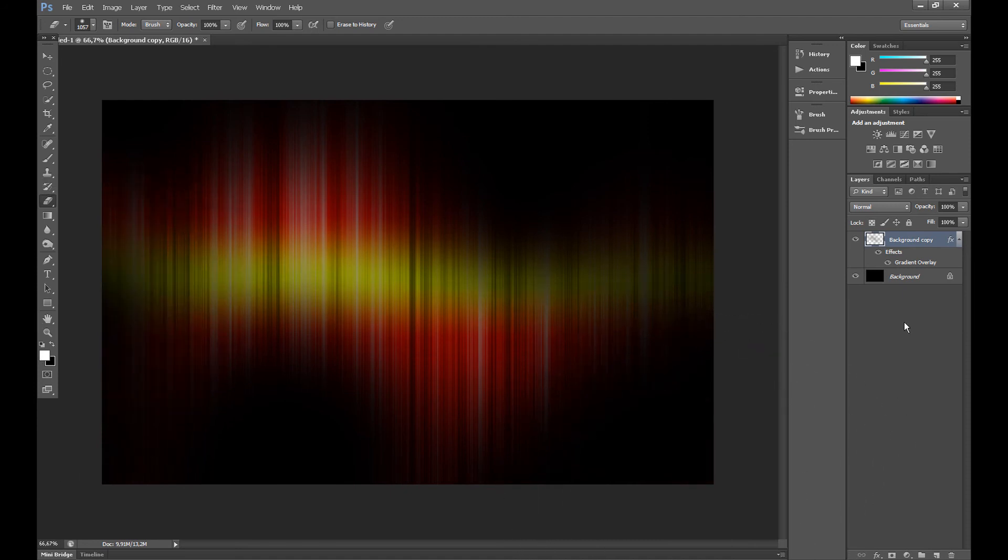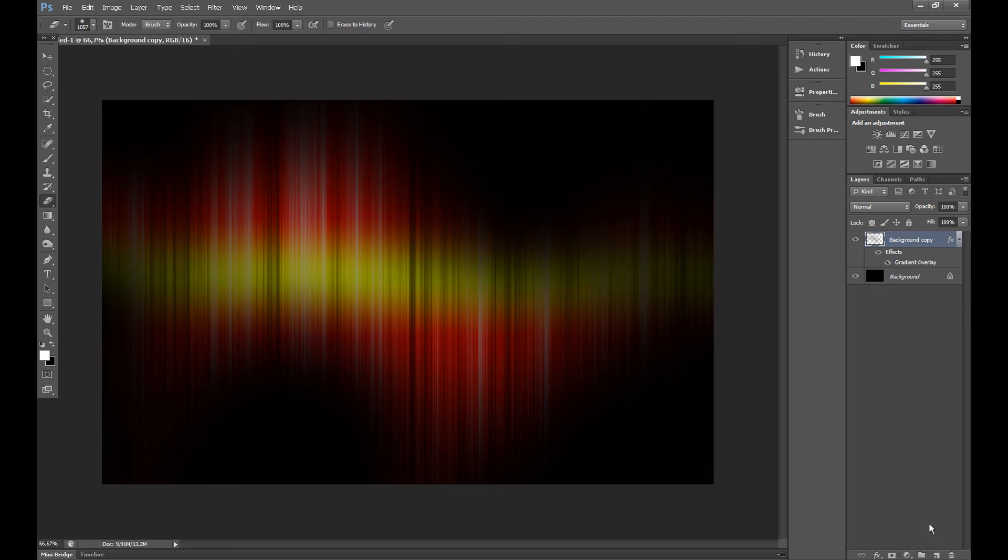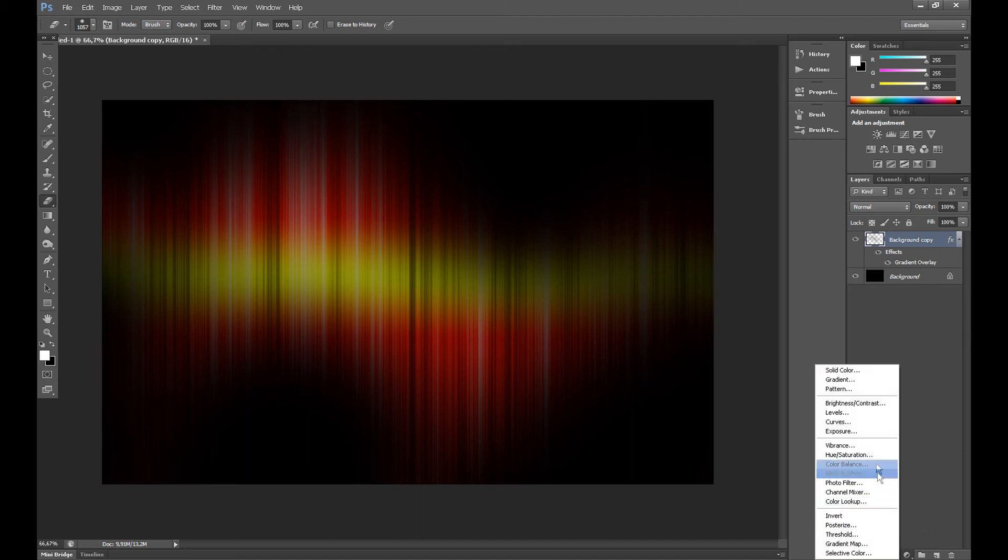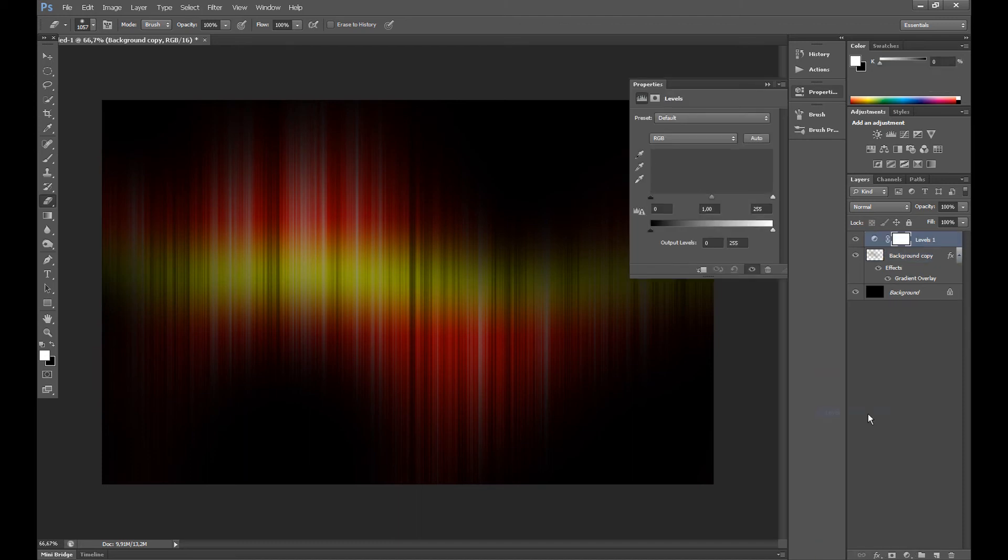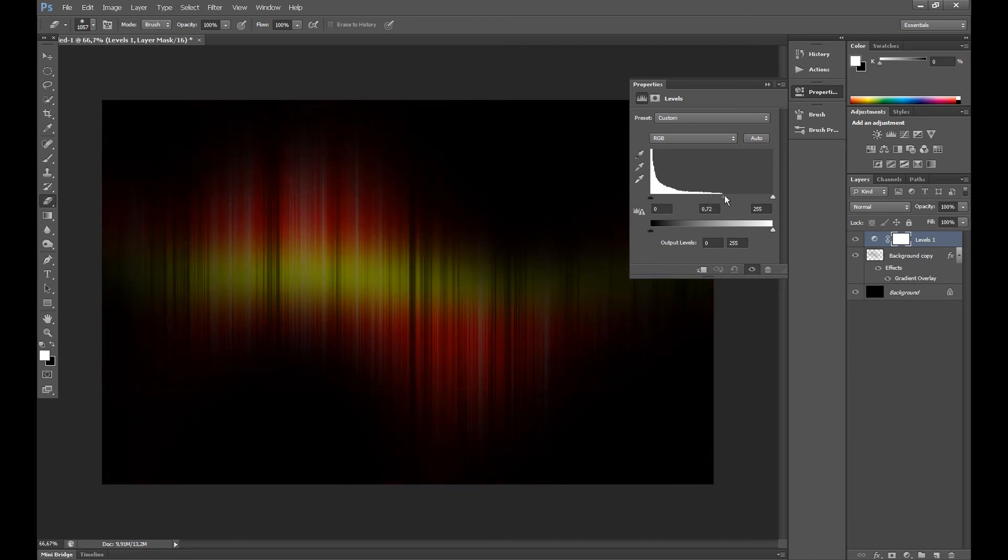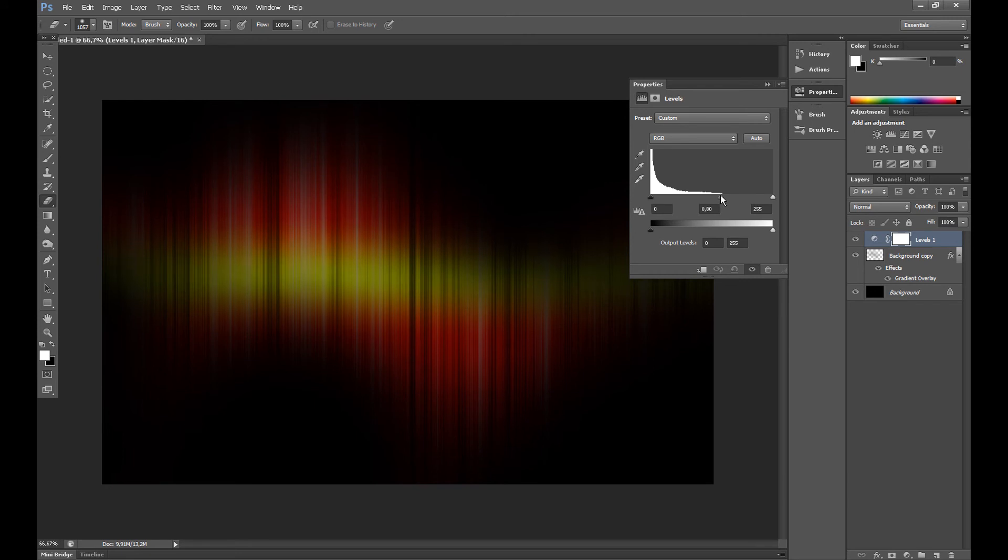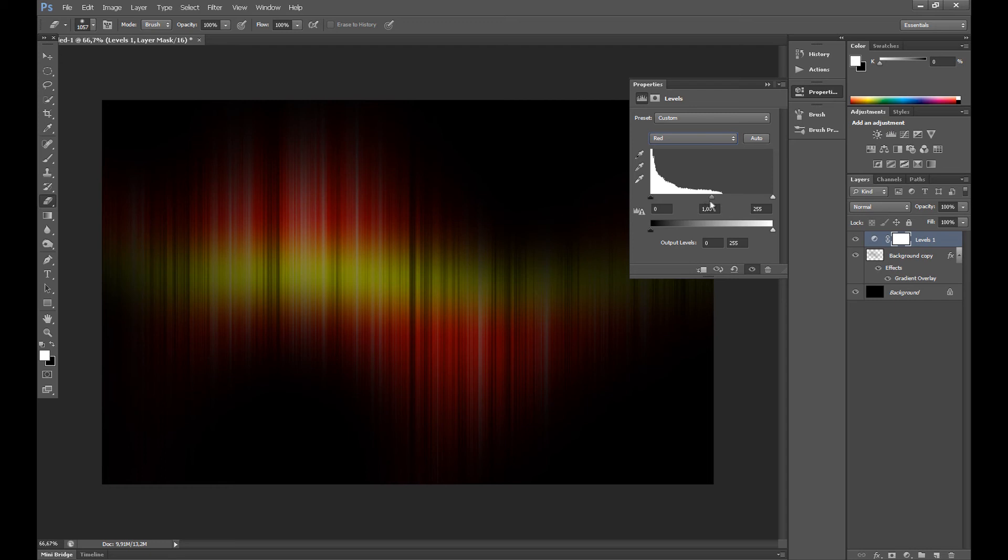We get something like this. Now go to Levels. And now you can create your own color effect, whatever you like. Just try to create something you're looking for.